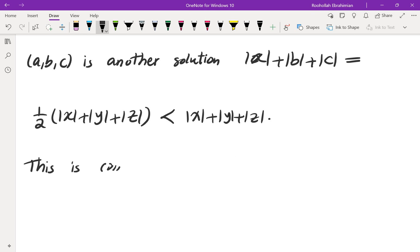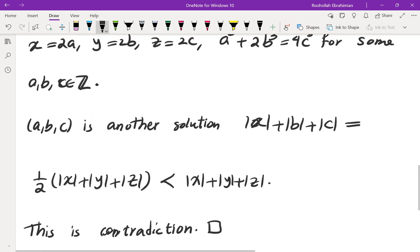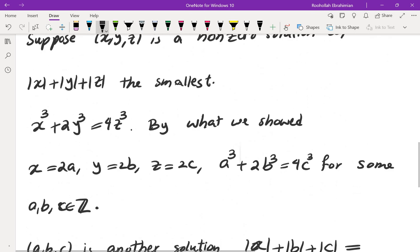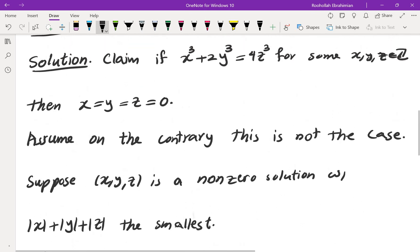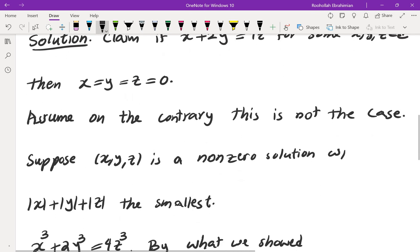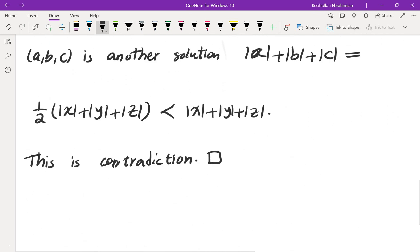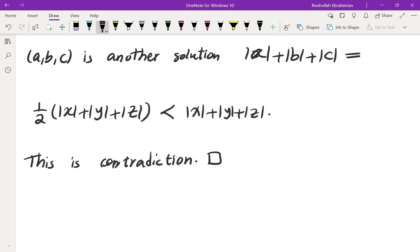So what does that contradiction show? It means the original assumption that x, y, z is non-zero is incorrect, which means x, y, z must all be zero. This method is called the method of infinite descent. I have a couple of other videos on this topic, so feel free to check those out — I'll put the link in the description, and I will see you in the next video.